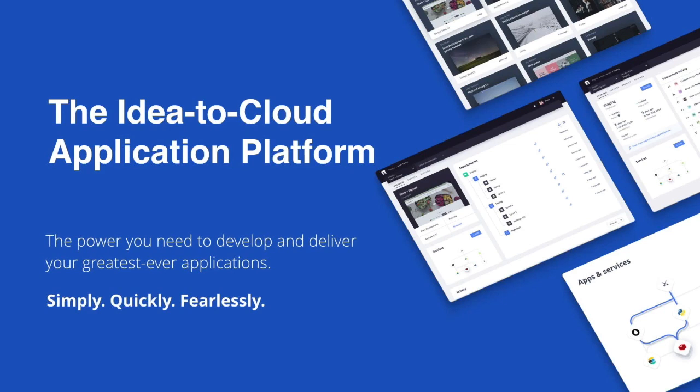Platform.sh is a second-generation Platform-as-a-Service, built especially for continuous deployment. Platform.sh gives you the power you need to develop and deliver your greatest-ever applications.